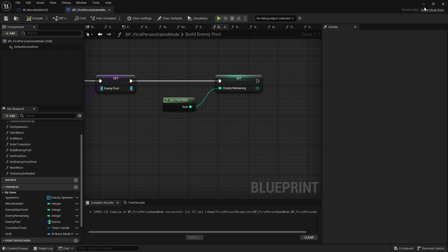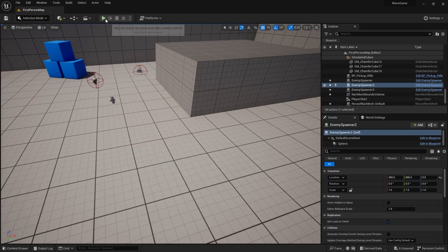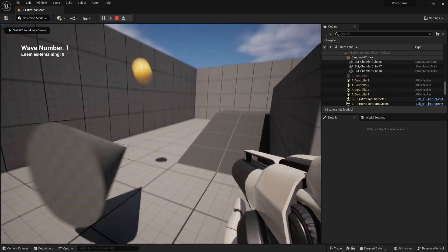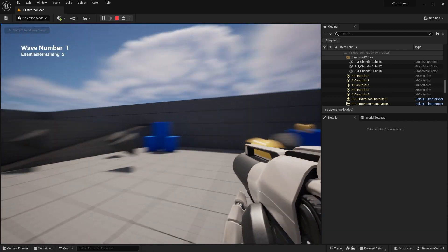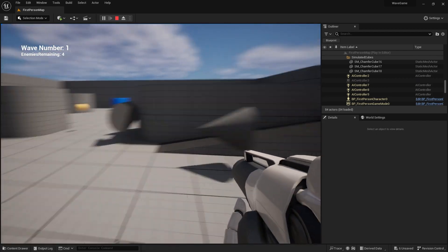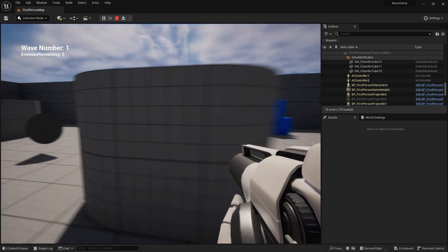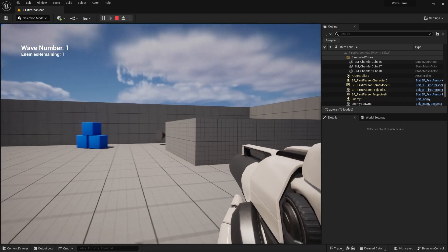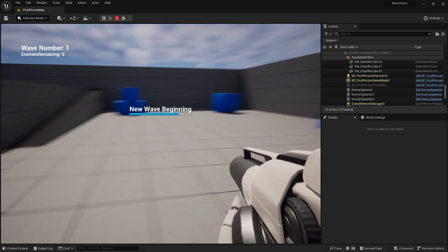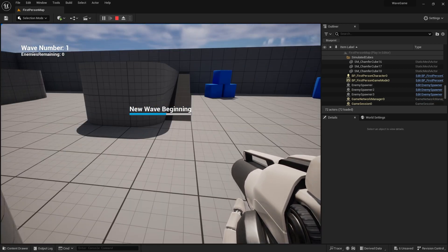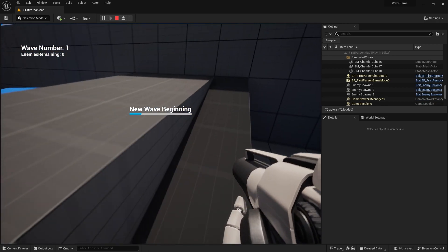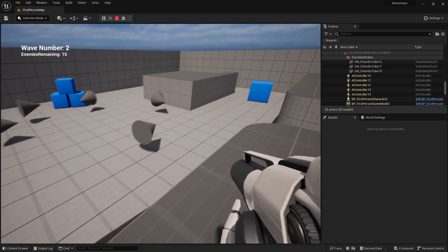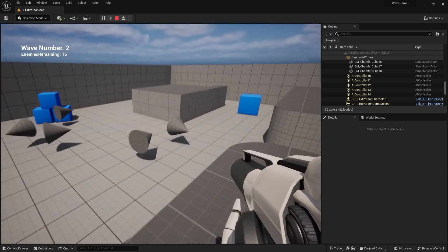We can test that out — we should see the number increasing each round. We start off with 10, and on the next wave it shows 15. That's working perfectly well.